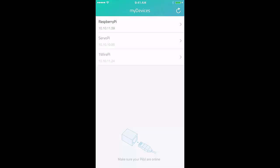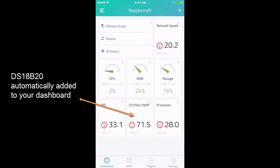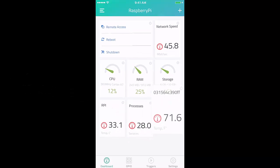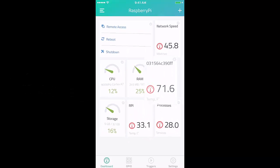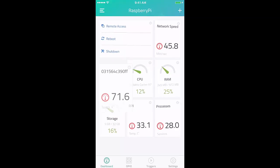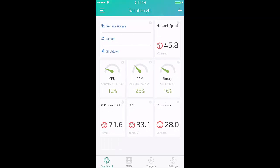Navigate to the Raspberry Pi with the sensor that it's connected to. And you can see that the DS18B20 sensor gets automatically added to your dashboard.